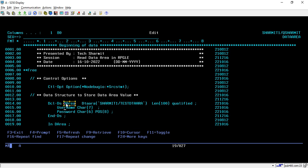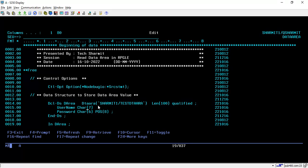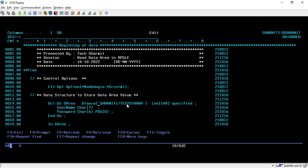This is the format: you have to write DCL-DS, then your data structure name which is DAREA, and here you have to pass this keyword DTAARA. Inside this we will pass the exact path of location where the program resides. My library name is SHERMIT1 and my data area name is TESTDTAARA, so I have to pass this as SHERMIT1/TESTDTAARA. Then you close the parentheses and here you have to specify the length, which is of 100 length.